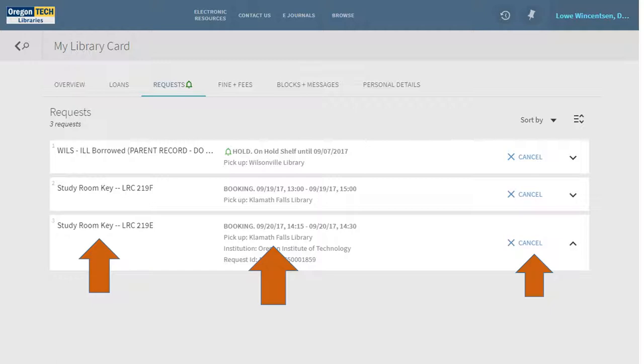When you're ready to check out your room, go to the Access Services desk or the desk in the Wilsonville Campus Library and check out your item. You're ready to go.